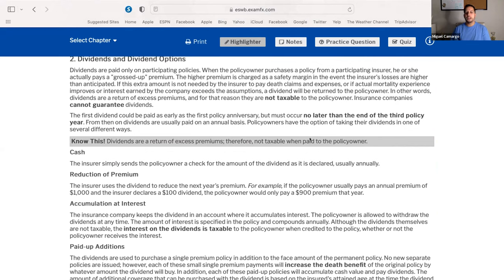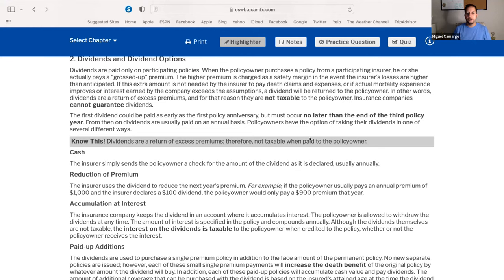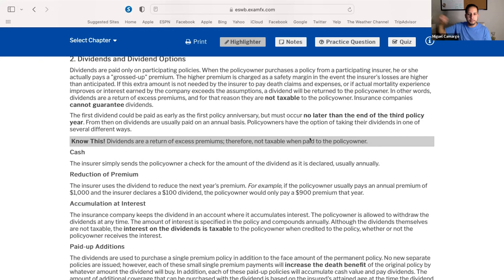The R stands for reduction of premium. The insurer uses the dividends to pay next year's premium. For example, if a policy owner usually pays an annual premium of $1,000 and they have a $100 dividend, the policy owner would say keep that premium and next year I'll just pay $900 instead of $1,000. Reduction of premium: it goes toward next year's premium.